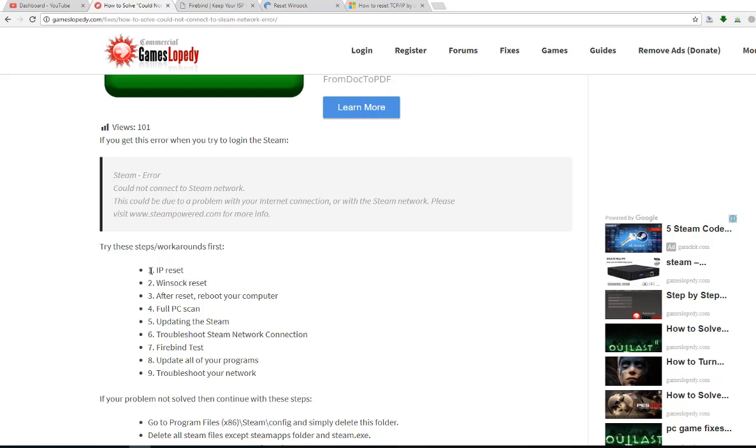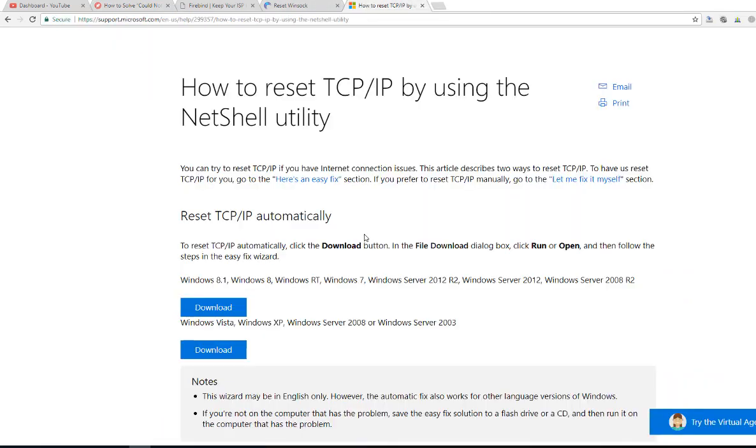The first step, we're going to reset our IP address by TCP IP. You can download the reset TCP IP NetShell utility and then try this with the connection.